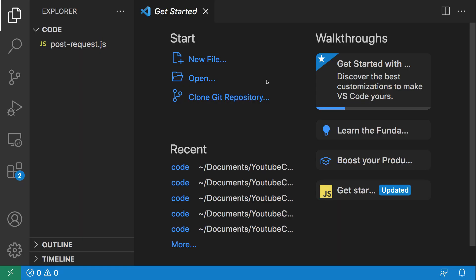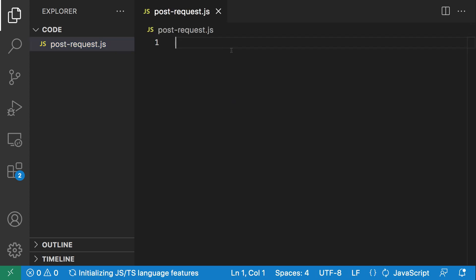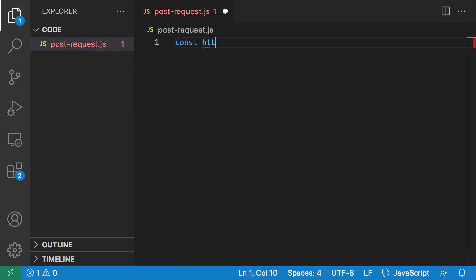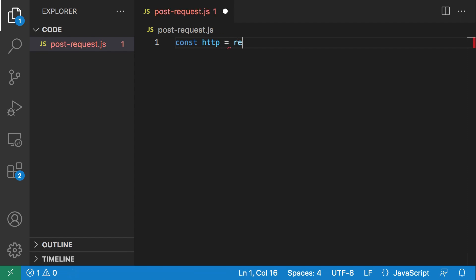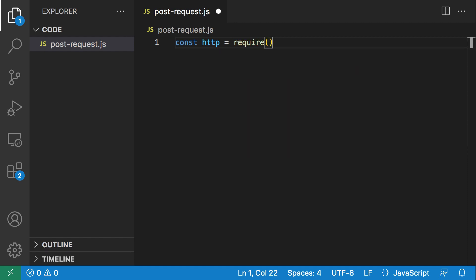Now that our project is up in Visual Studio Code, let's get to work. I'm going to open this file and the first thing we're going to do is bring in our HTTP module, so const http = require('http').